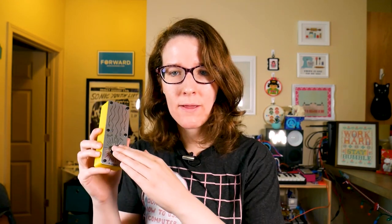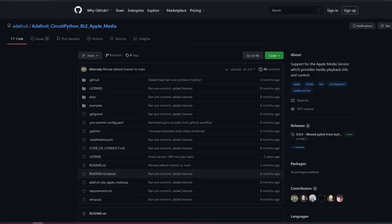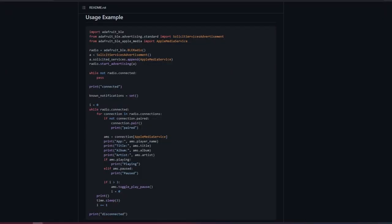So after some chatting, we decided to make this an Apple Media Services play/pause button. There's support for accessing those protocols over Bluetooth with CircuitPython, so it makes everything really, really simple.